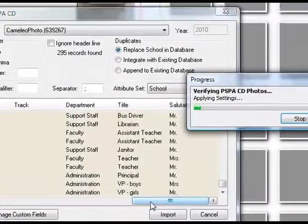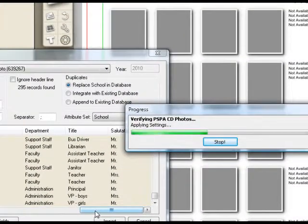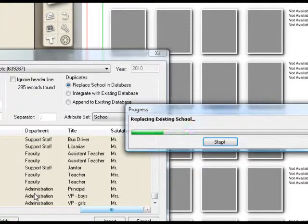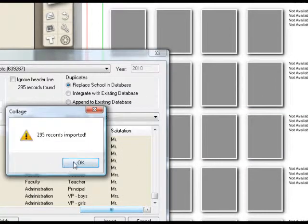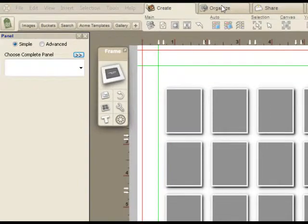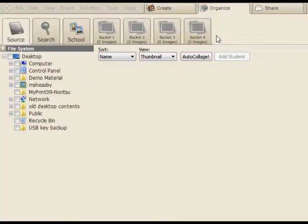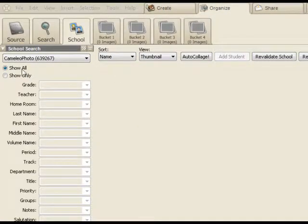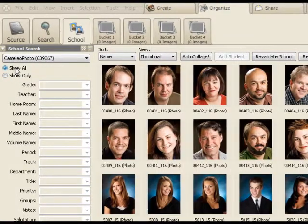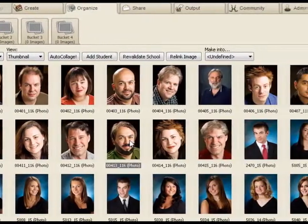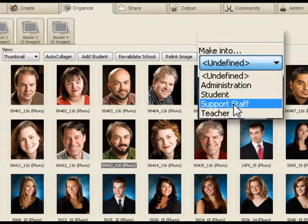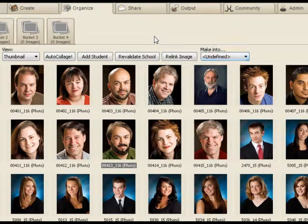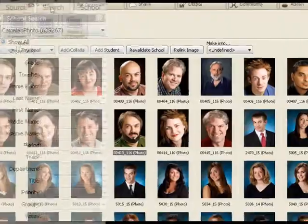Just to put your mind at ease, if you receive a PSPA CD that doesn't include a department field, you can easily add this information in the organizer. Let me just very quickly show that. Once you've done the import, you can simply select an individual and say make into administration staff and so on. And that will set the fields which are used by the preset.